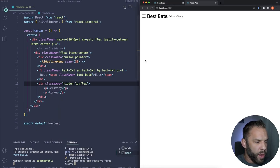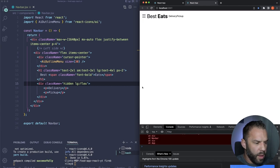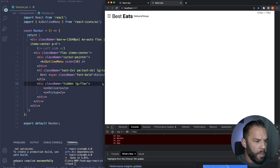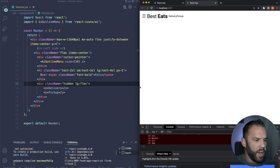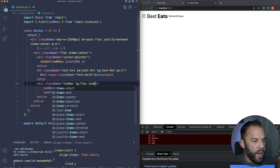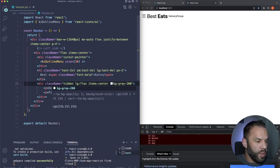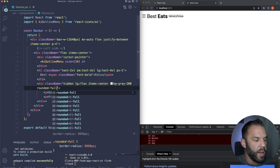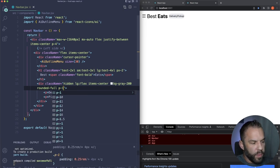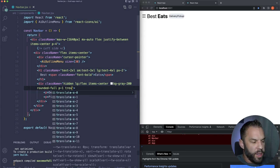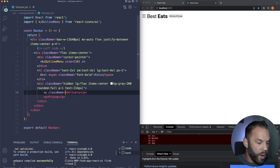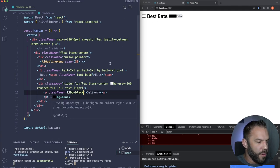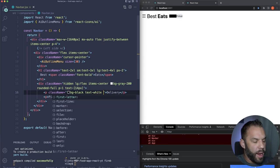Next add the cart button. Use the BsFillCartFill icon from react-icons/bs. For the button: bg-black text-white hidden md:flex items-center py-2. Give the icon a size of 20 and mr-2 for spacing. Then add rounded-full to complete the look. The cart button is now hidden on small screens and appears above the medium breakpoint.